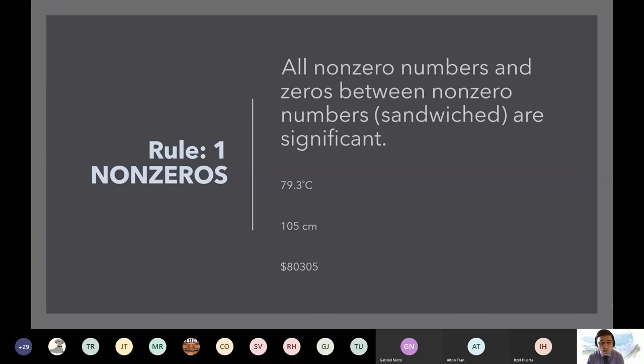Rule number one: all non-zero numbers and zeros between non-zero numbers — which we call the sandwich rule — are significant.